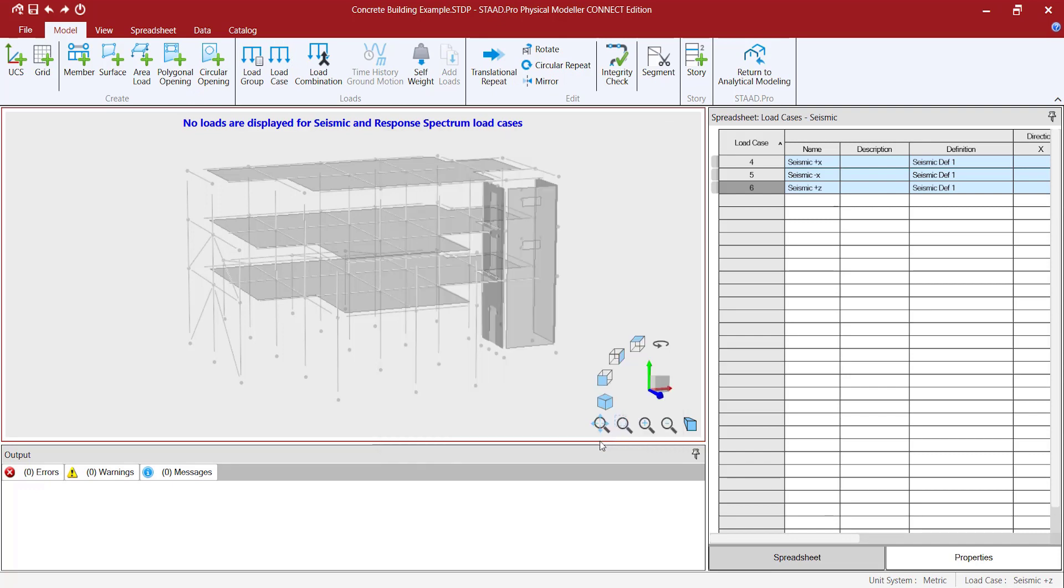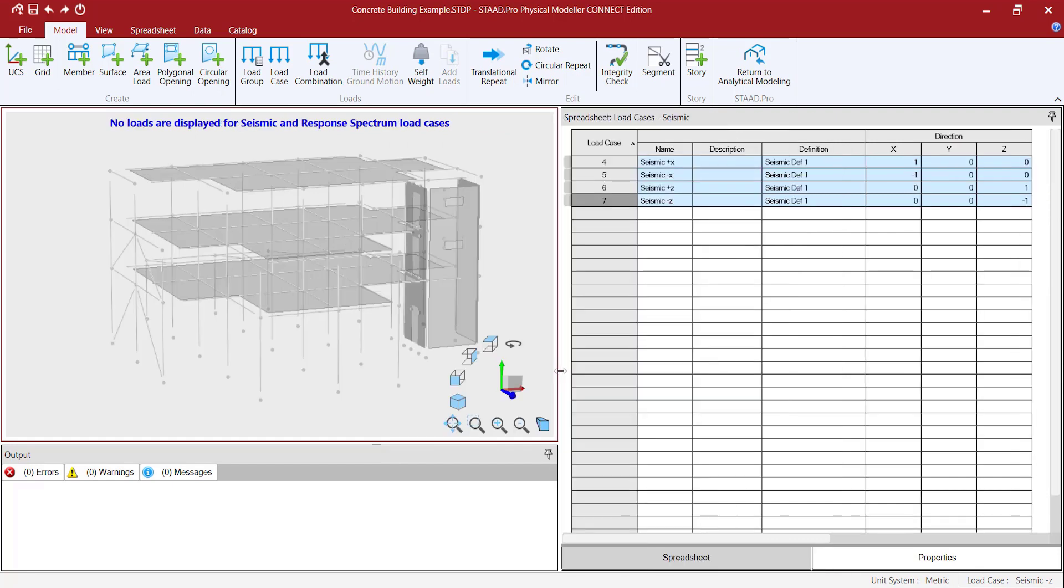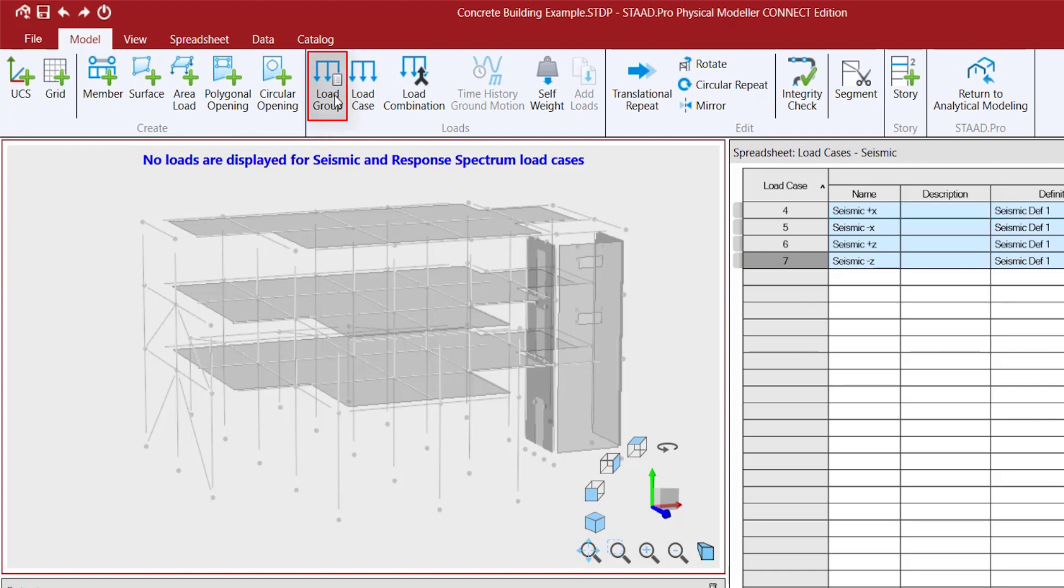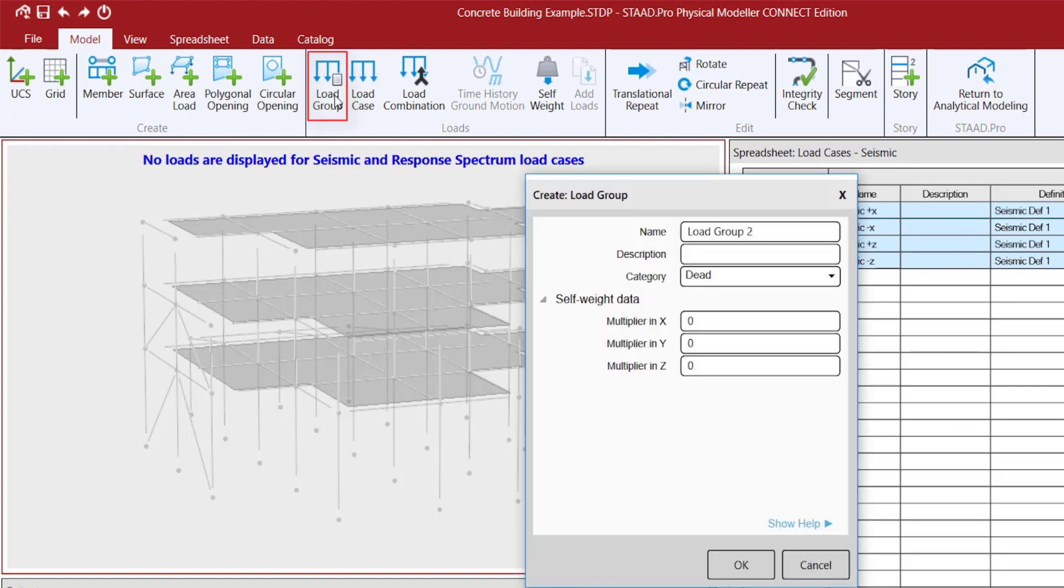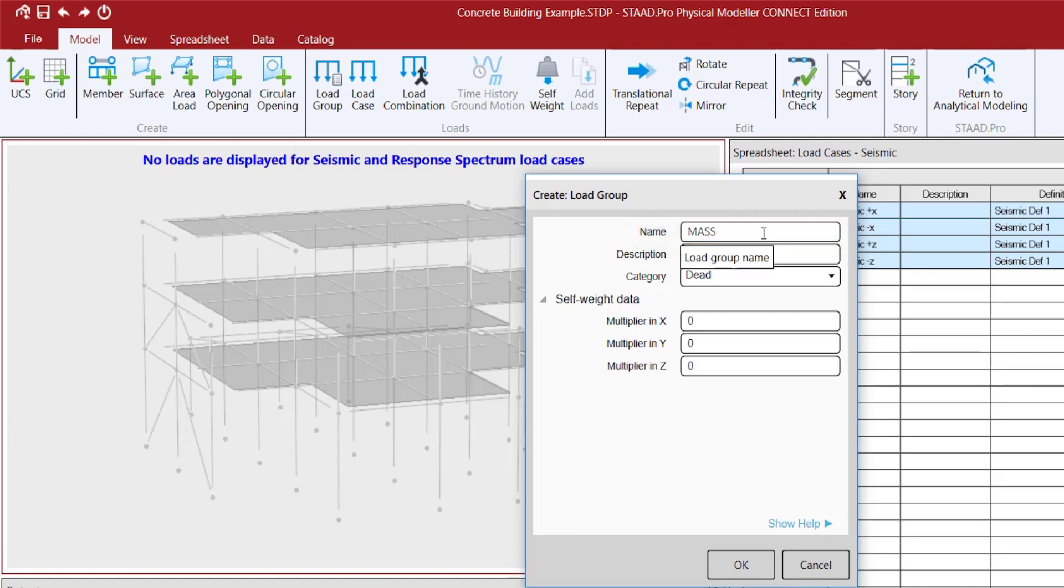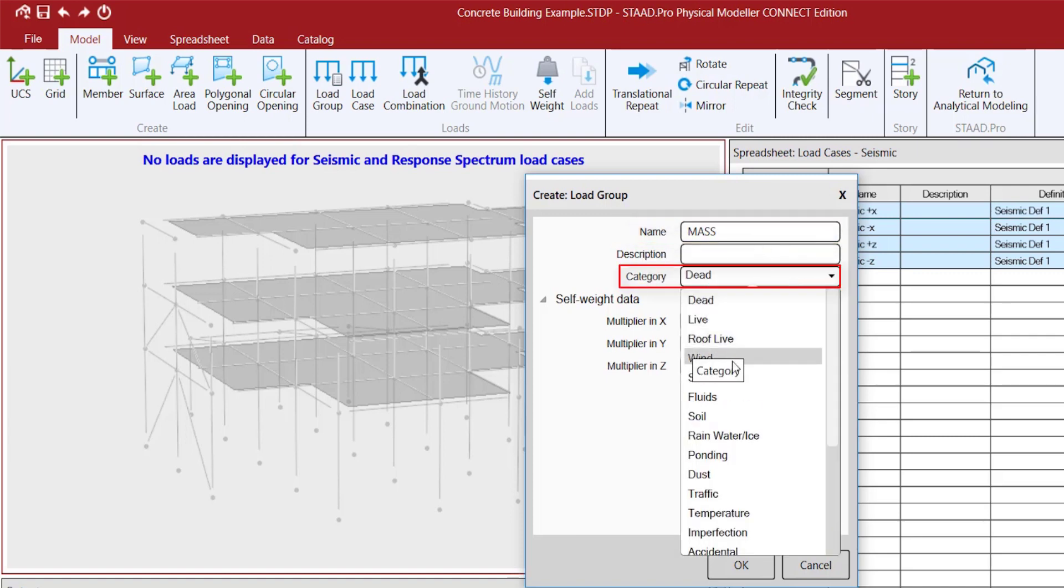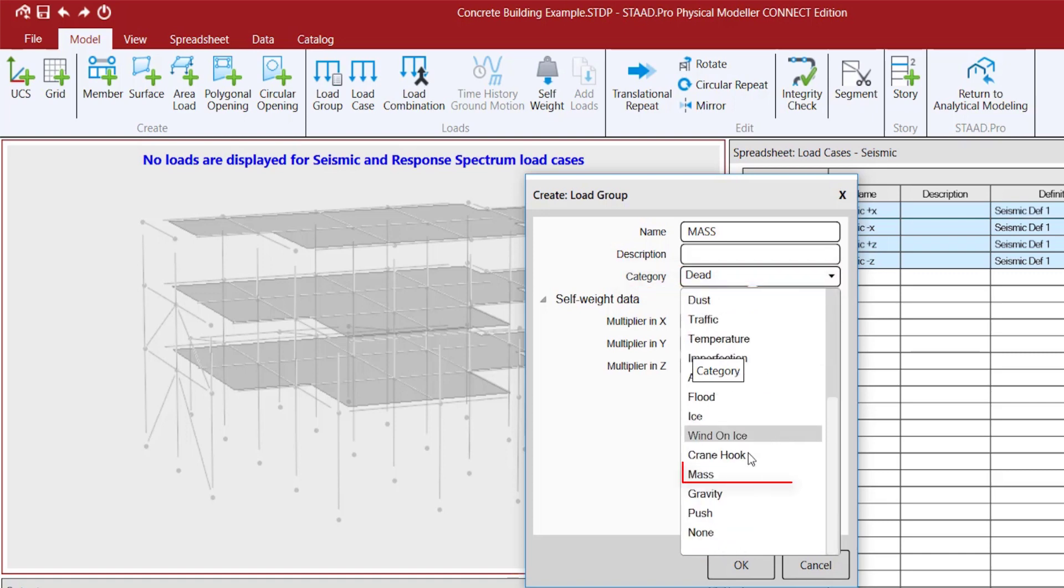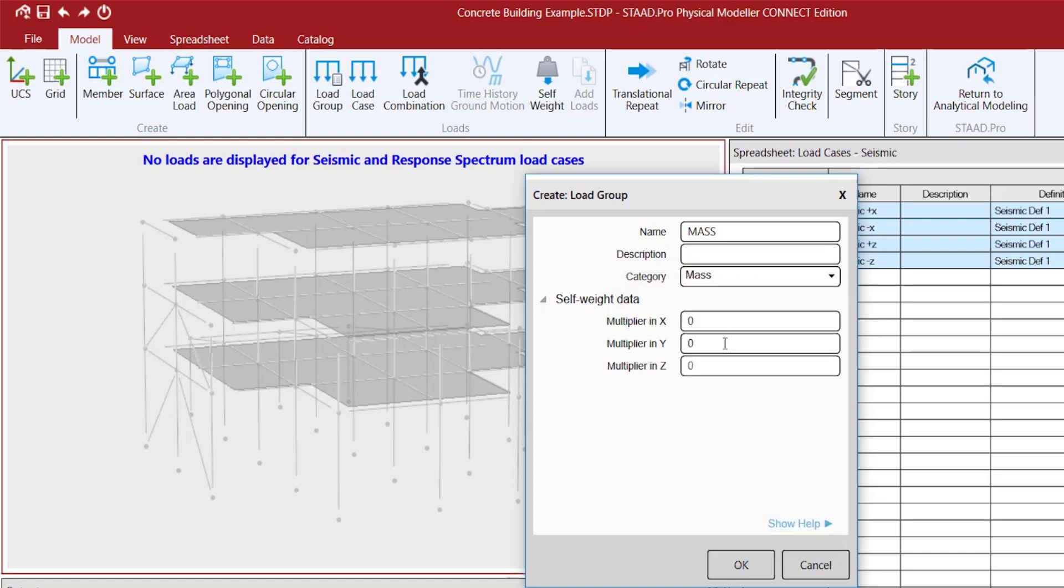For seismic loads, it is necessary to create an effective seismic weight of the structure that will be considered to contribute to the seismic base share. All masses should be entered as positive value, or with a consistent sign, because it represents a directionless magnitude of dynamically active mass.